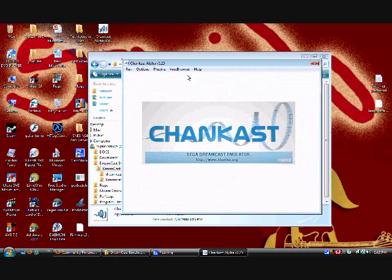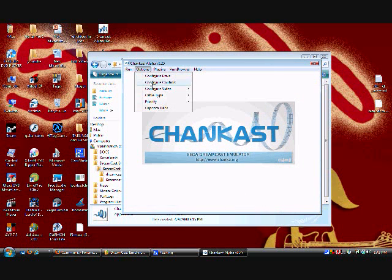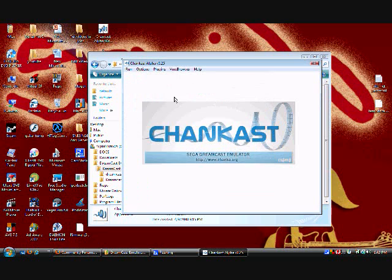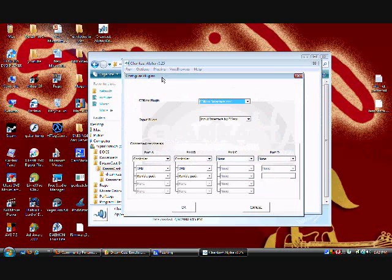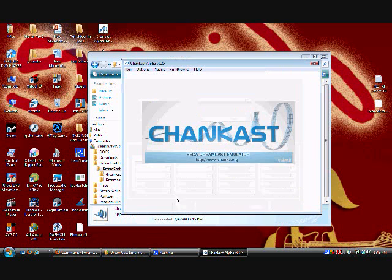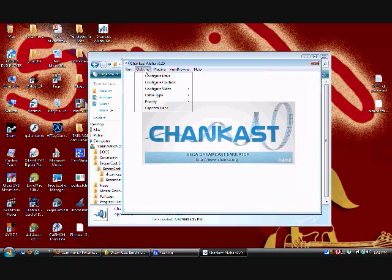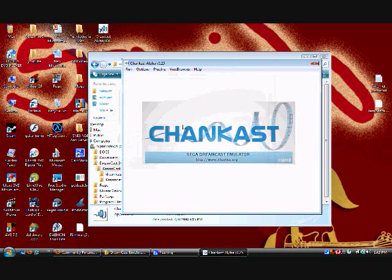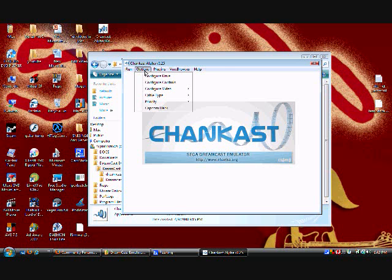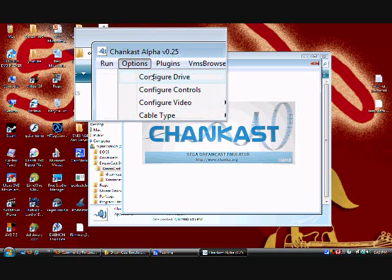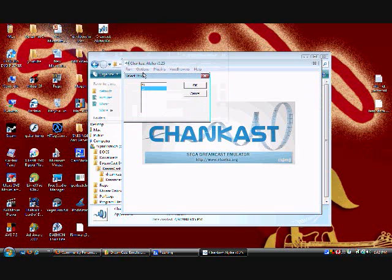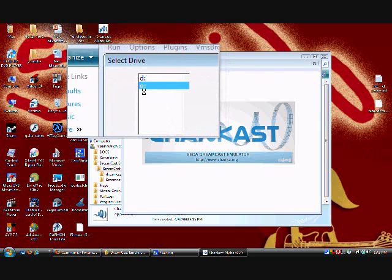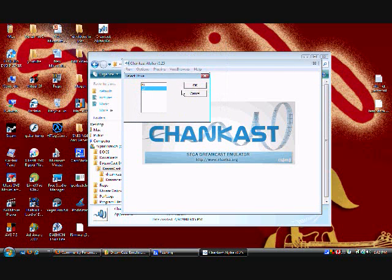Right here it's going to say Chankast Alpha 25. This is the emulator itself. When you open it, it's going to tell you to do this stuff. It's going to tell you to configure, just push okay. Go to Options and go to Configure Drive.